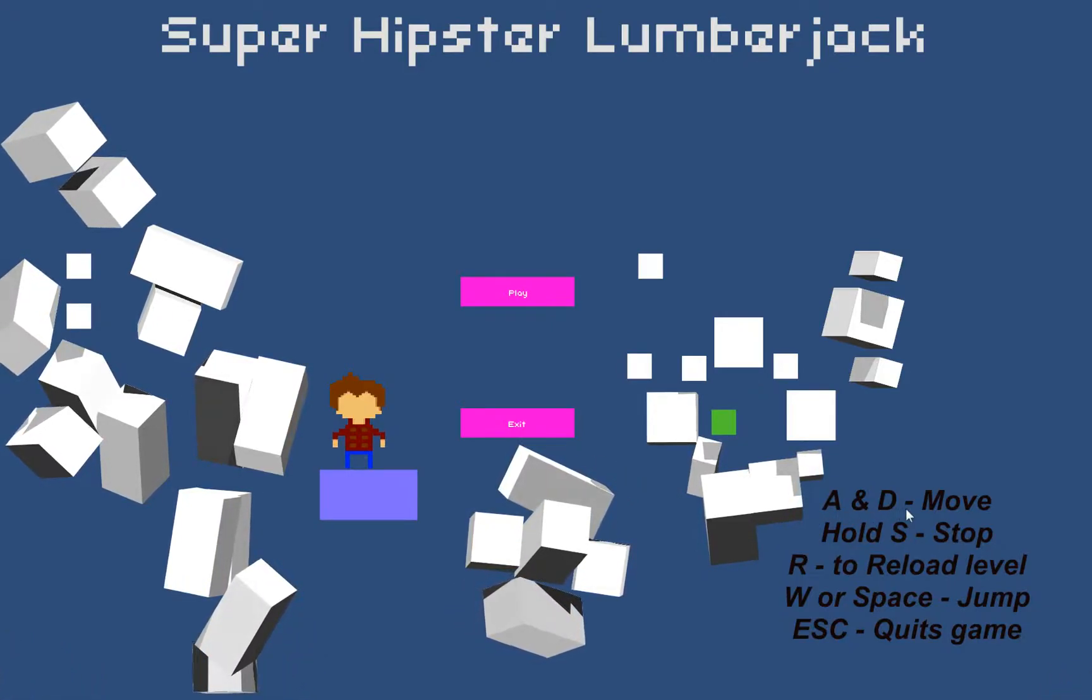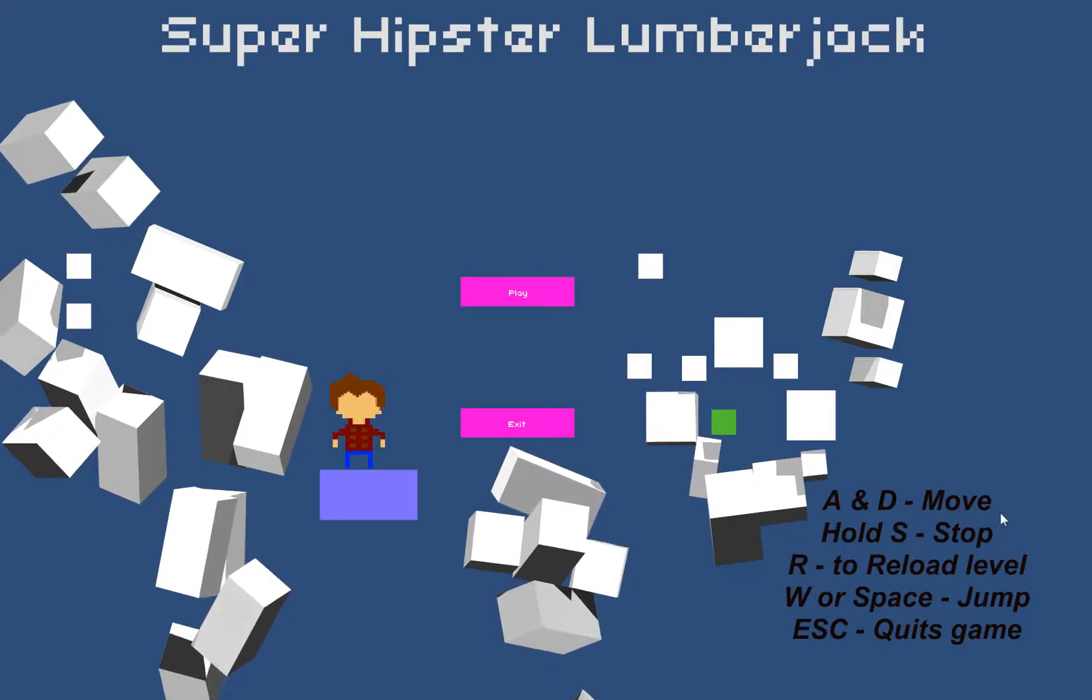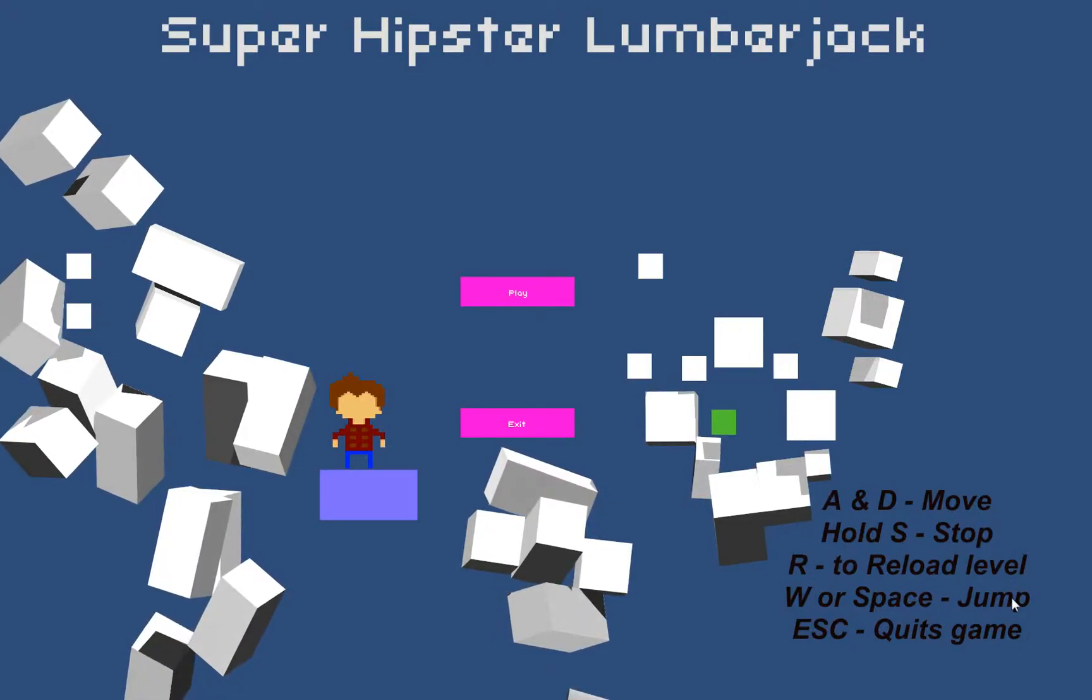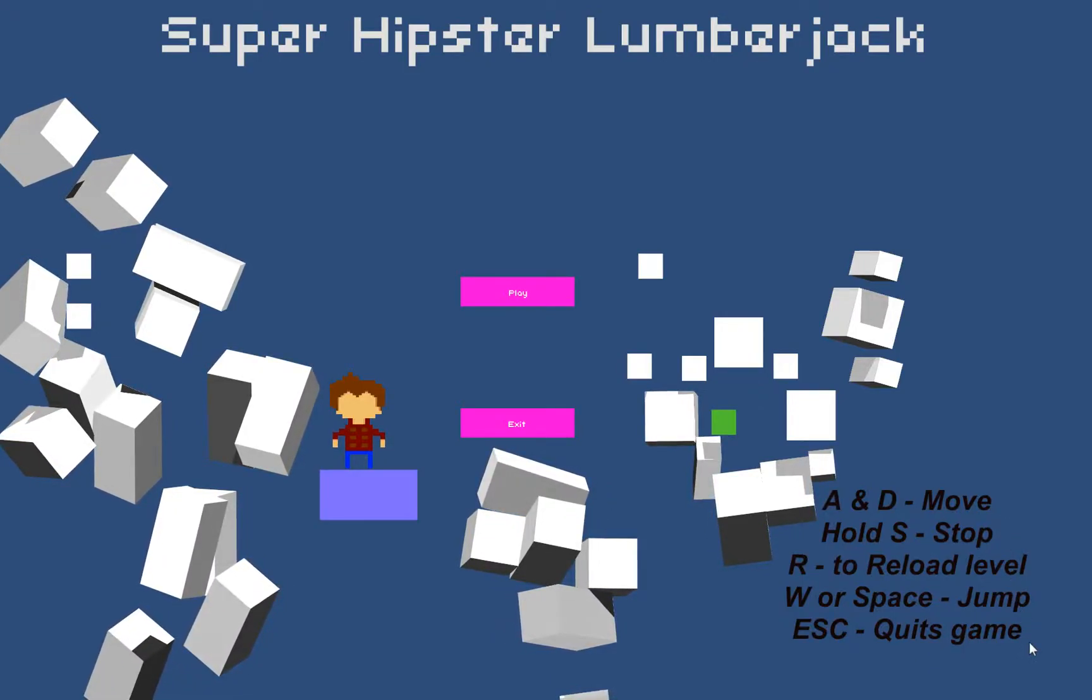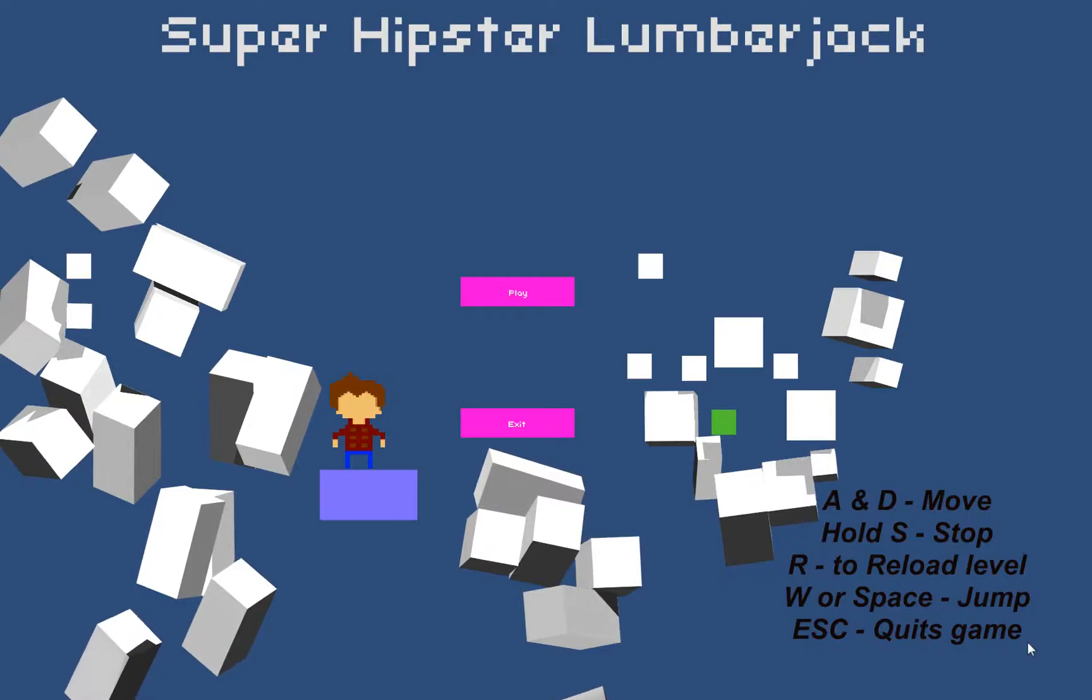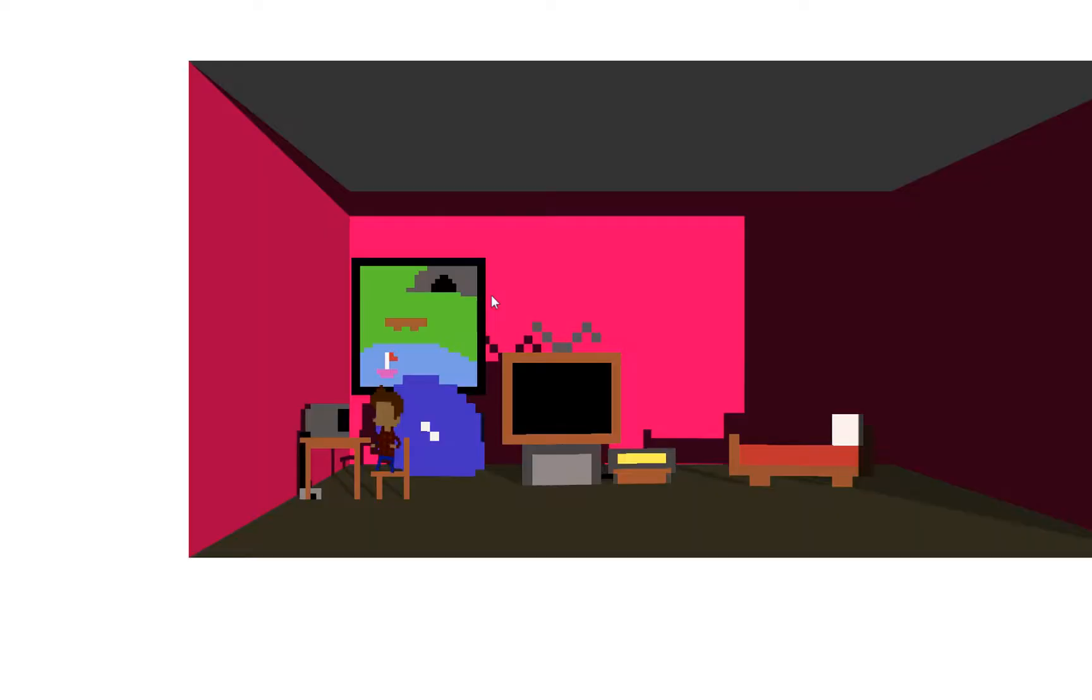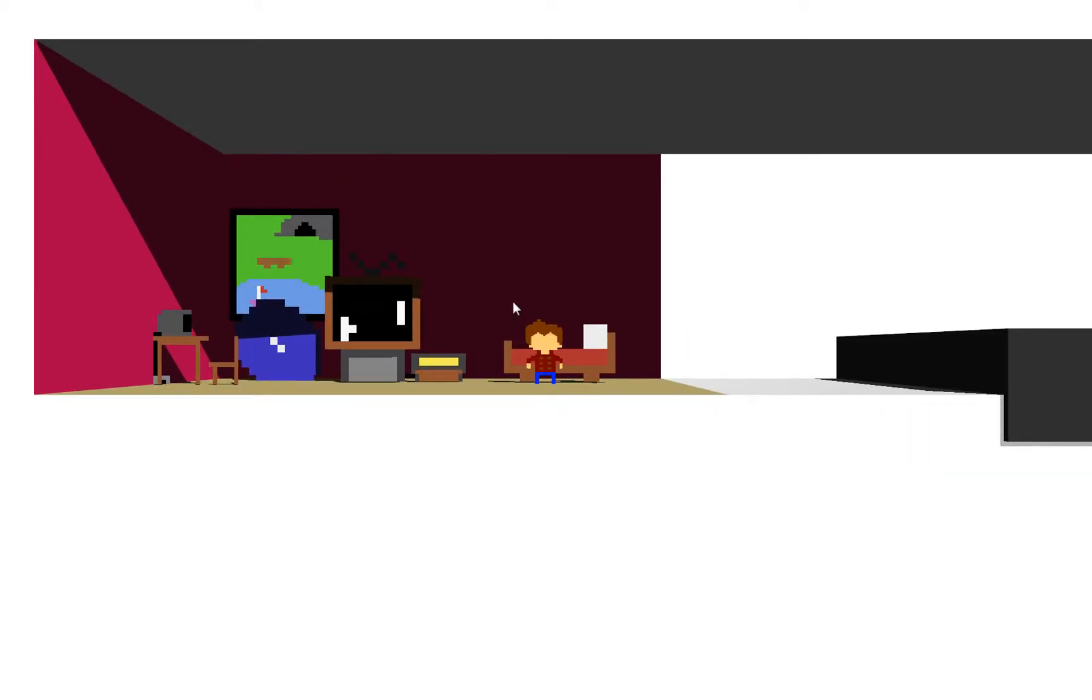I can see my things here. A and D to move, hold S and stop, R to reload, W or space to jump, Escape. I think that's all I need to know. All right, here I am. I'm this guy.